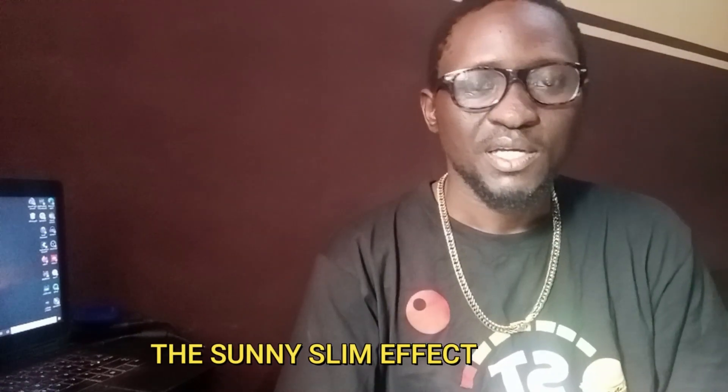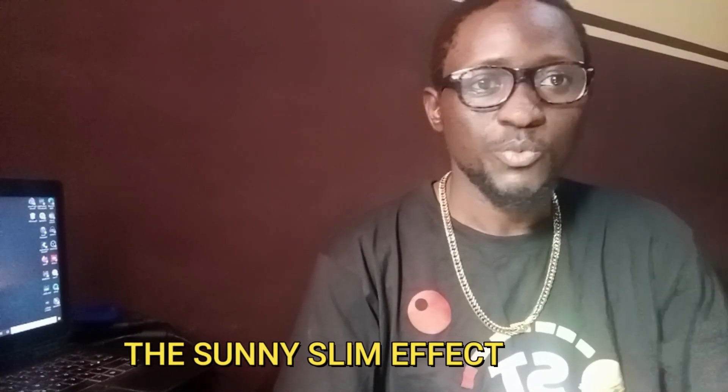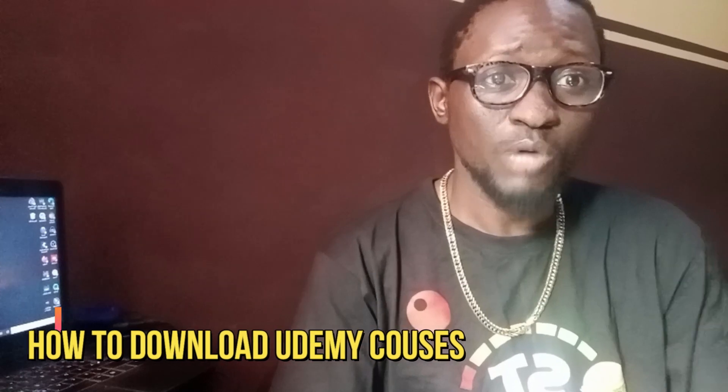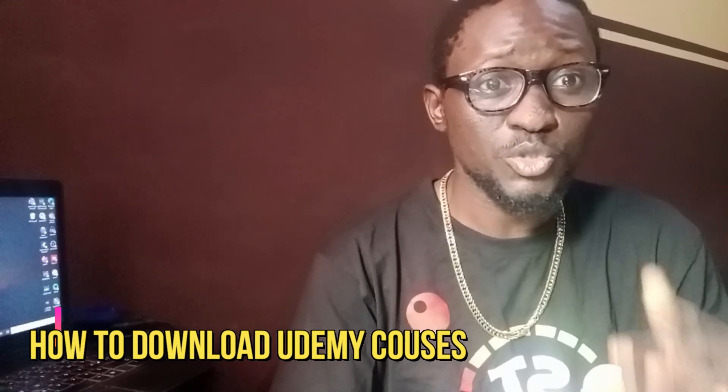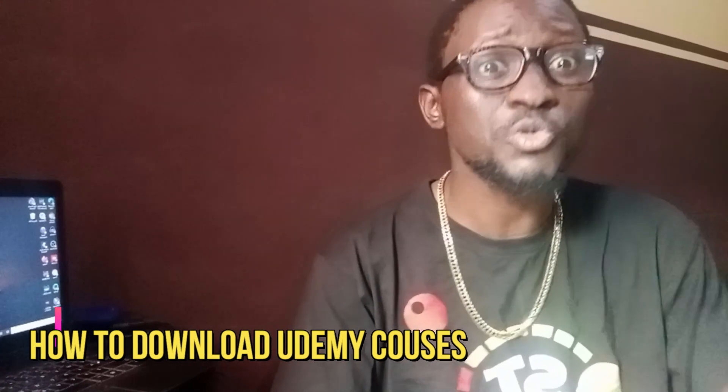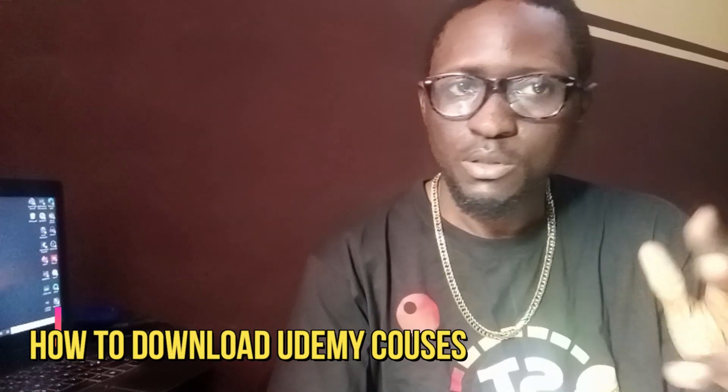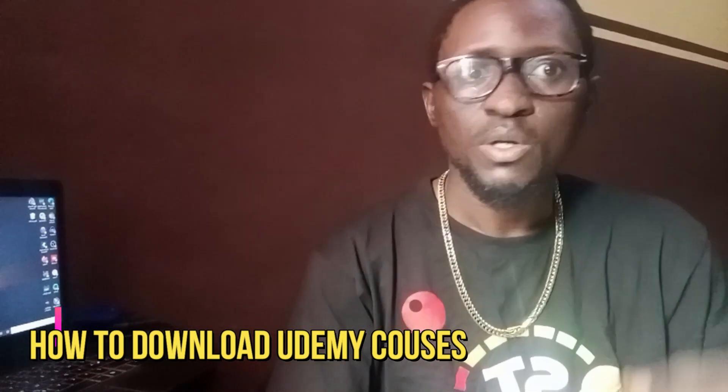Welcome to the Sony Slim Effect, and I hope you'll be glad to see today's topic. We are talking about Udemy, how to download Udemy courses to your laptop or your device. First of all, you have to know what Udemy is.